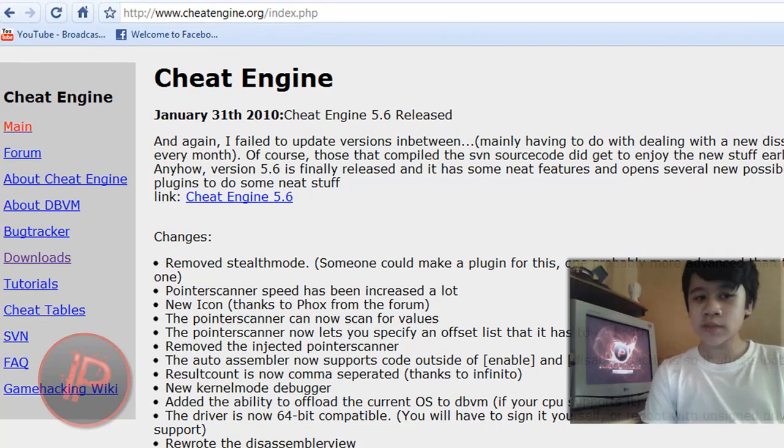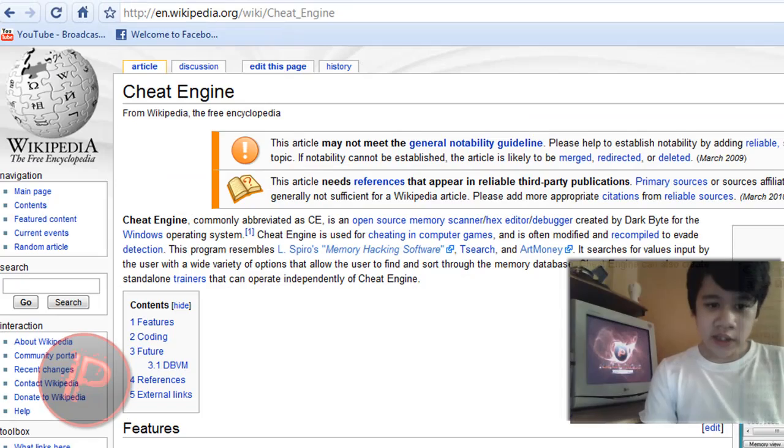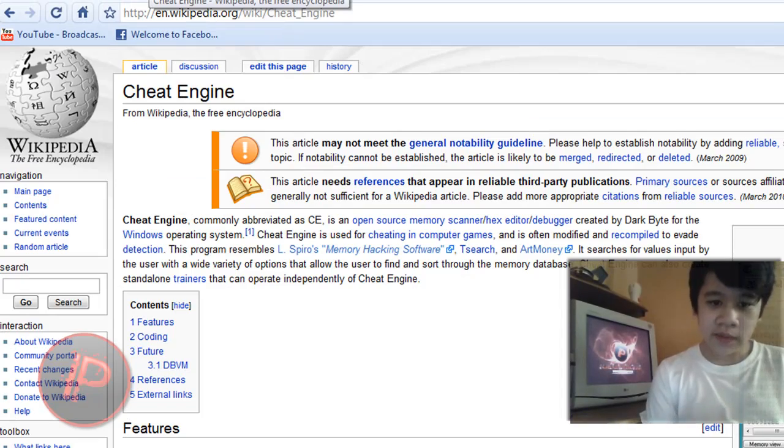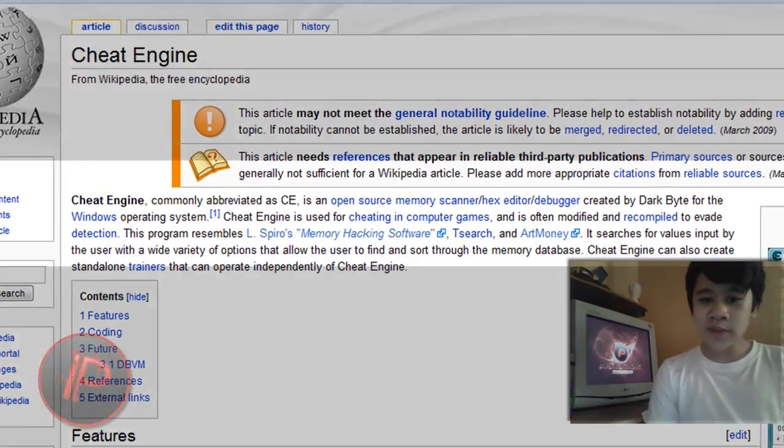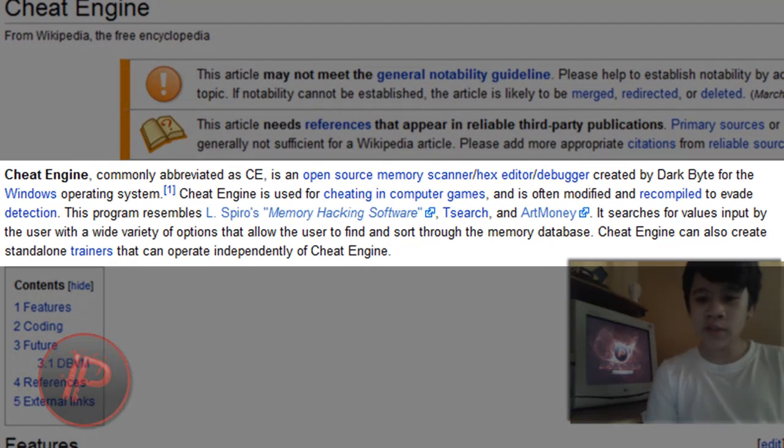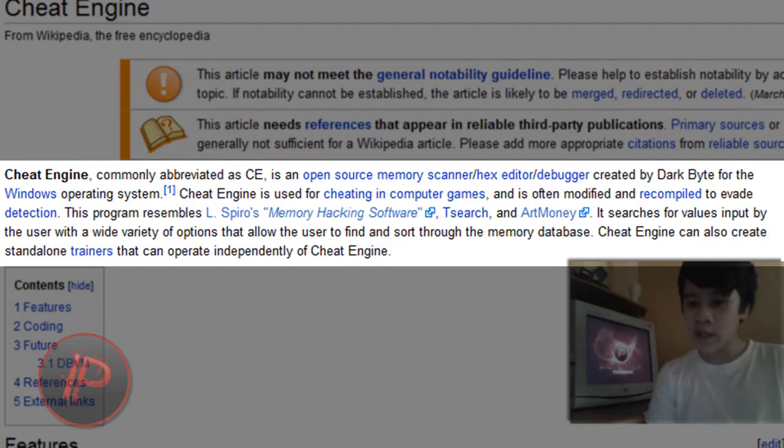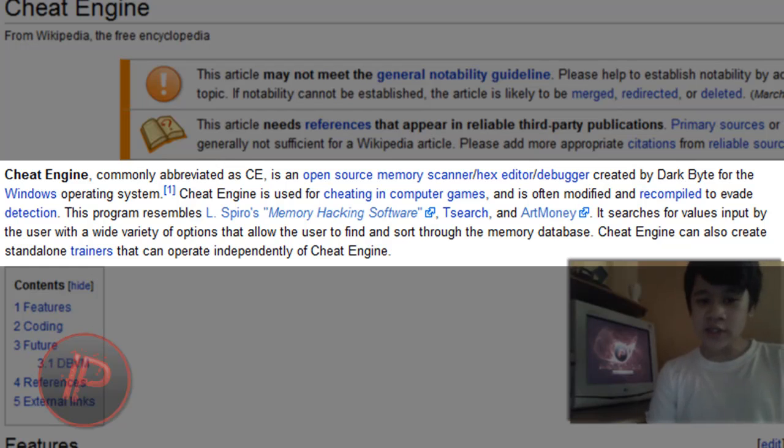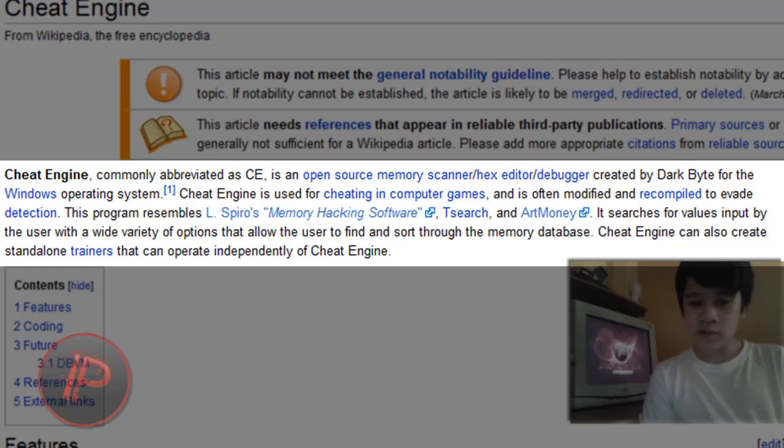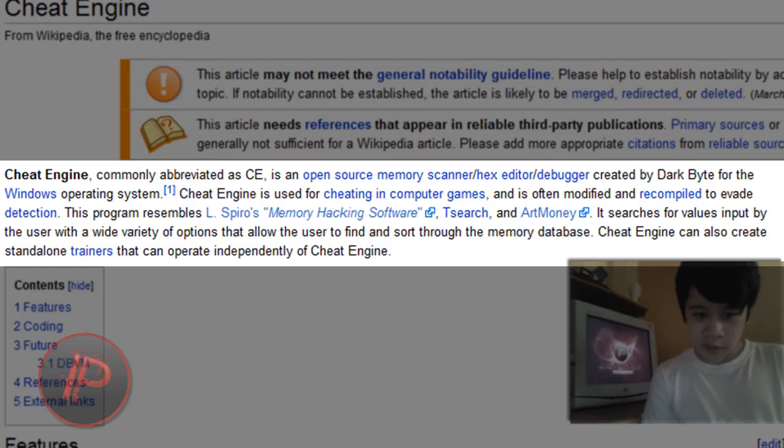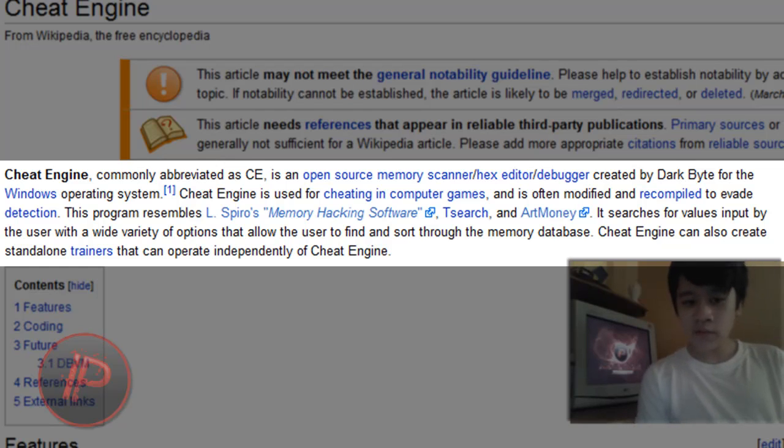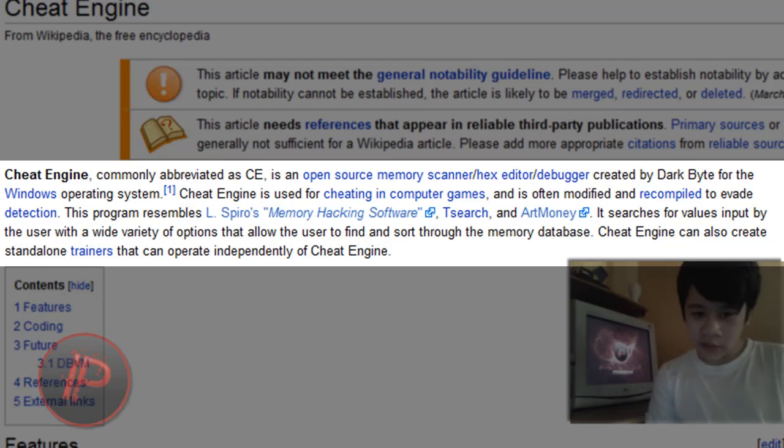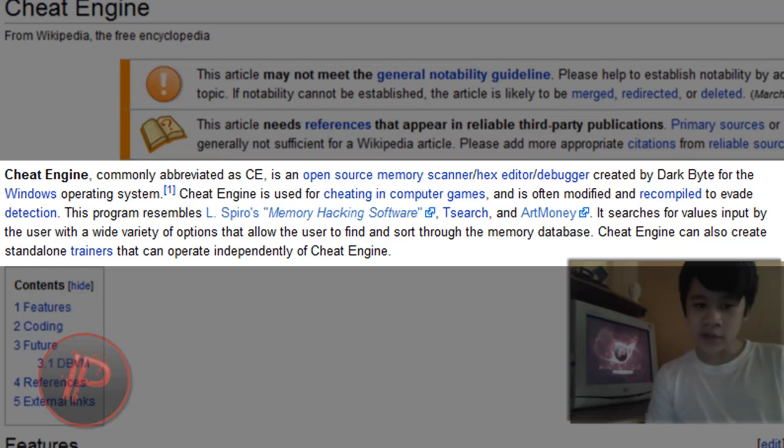So I'm going to prove to you that it's safe. First of all, if you don't know Cheat Engine, okay, Cheat Engine is commonly abbreviated as CE. It is an open source memory scanner, hex editor, or debugger created by Dark Byte for the Windows operating system. Cheat Engine is used for cheating in computer games and is often modified and recompiled to evade detection. This program resembles L-stores memory hacking software, ArtMoney. It searches for values input by the user with a wide variety of options that allow the user to find and sort through the memory database. Cheat Engine can also create standalone trainers that can operate independently of Cheat Engine.